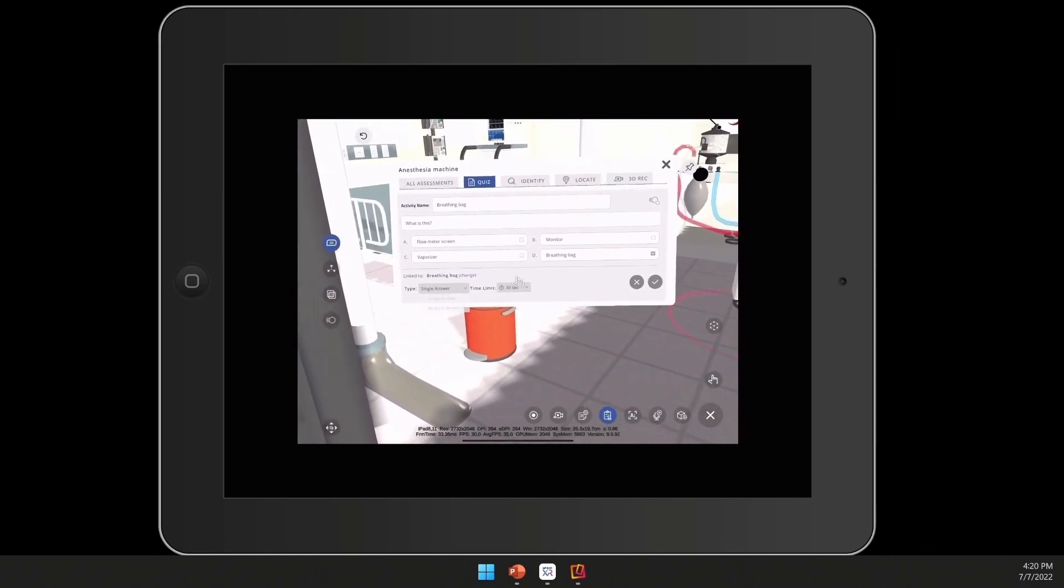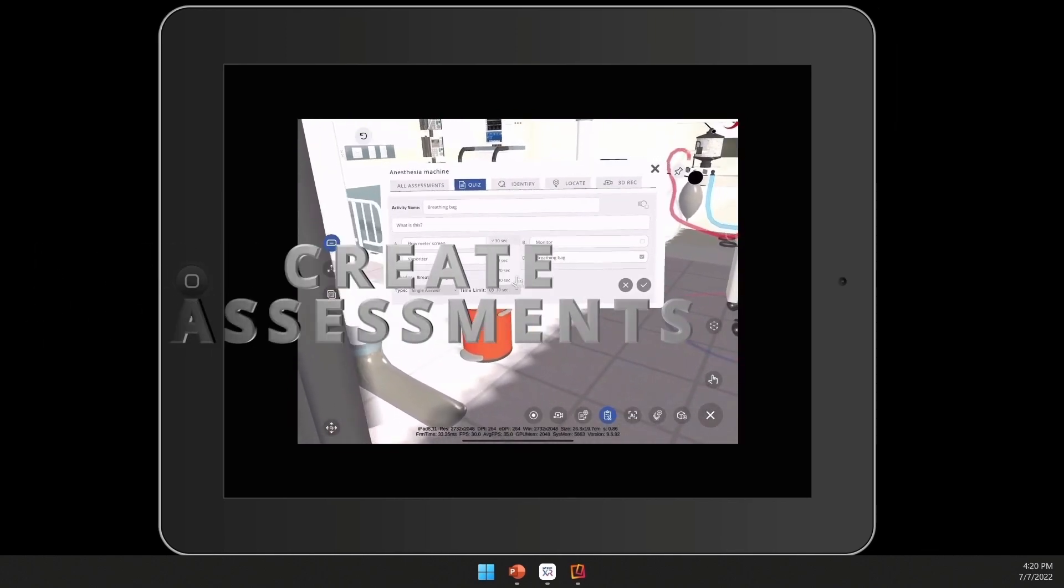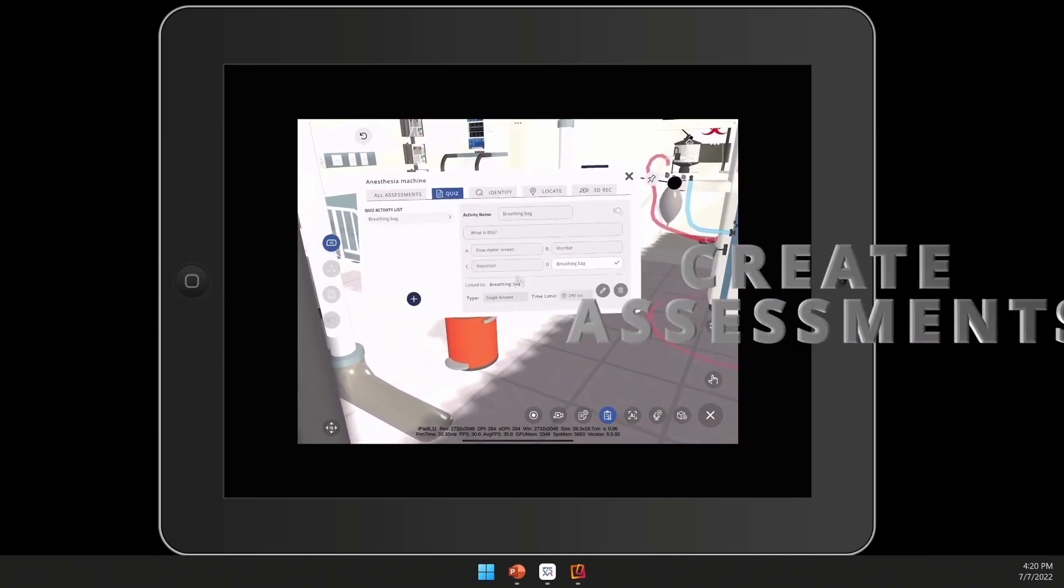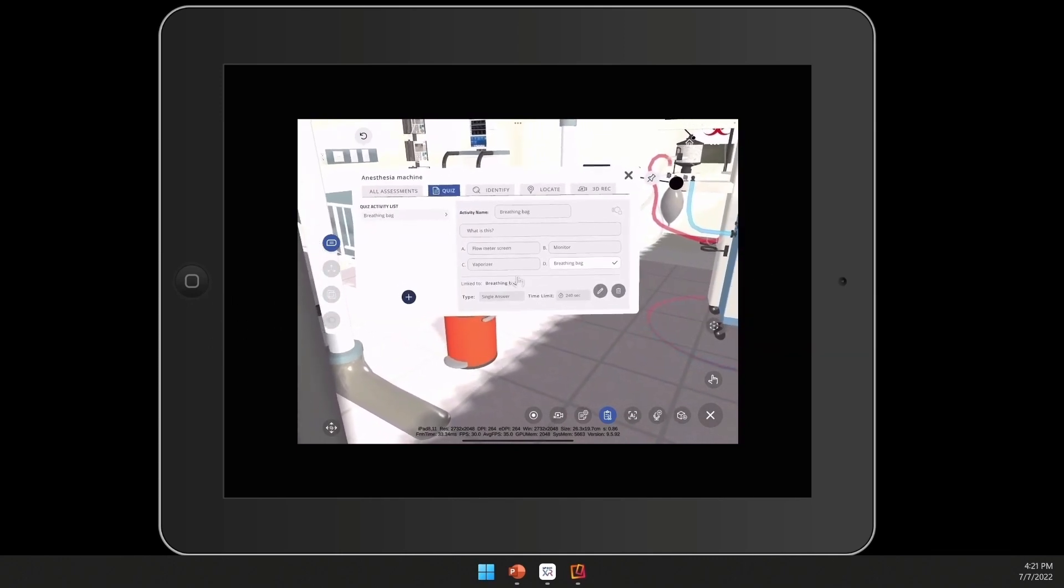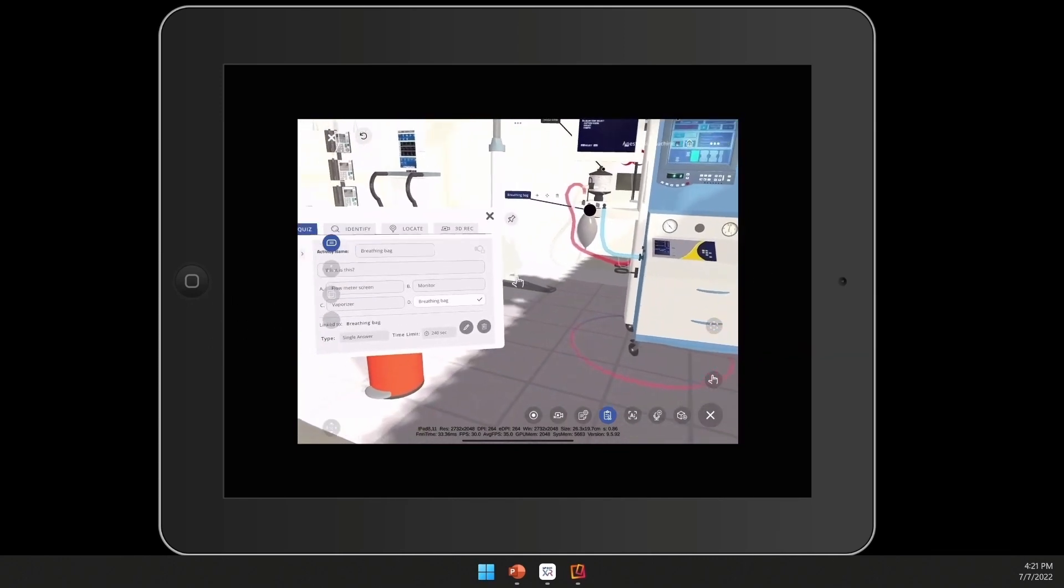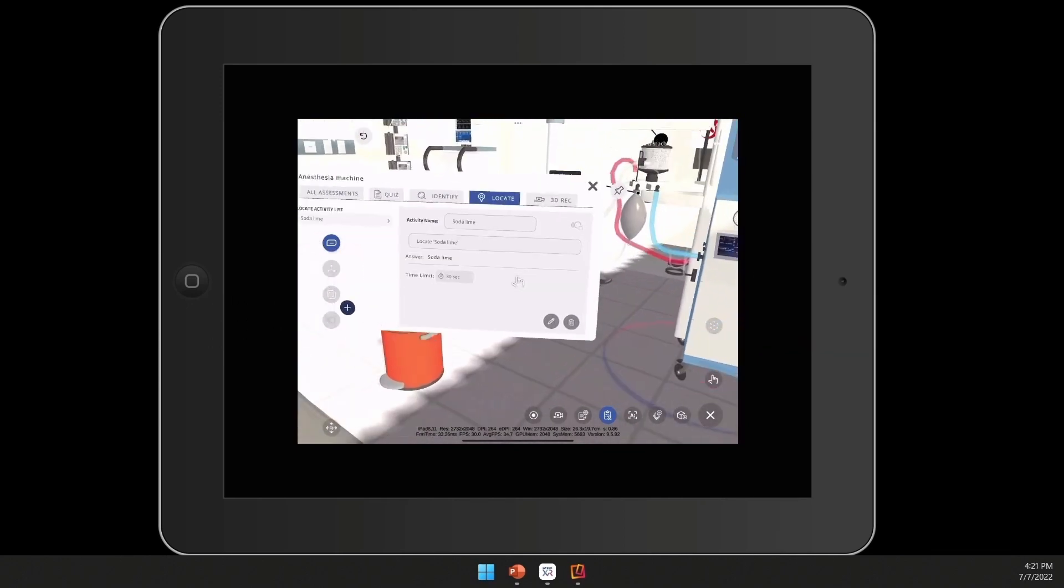As you can see, avatar guidance will allow you to bring your custom avatar and go through a series of explanations and procedures, all which will be recorded.